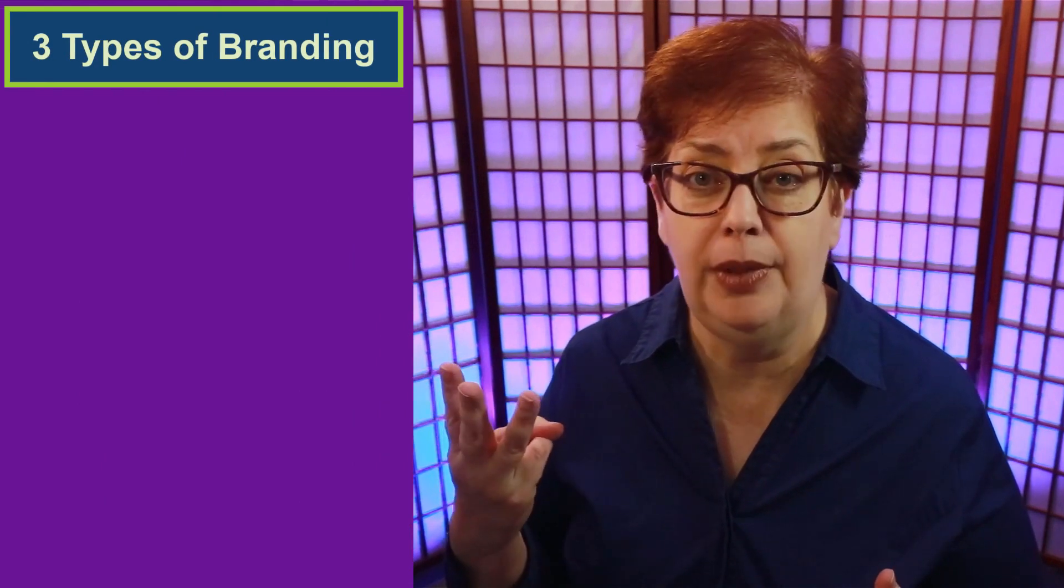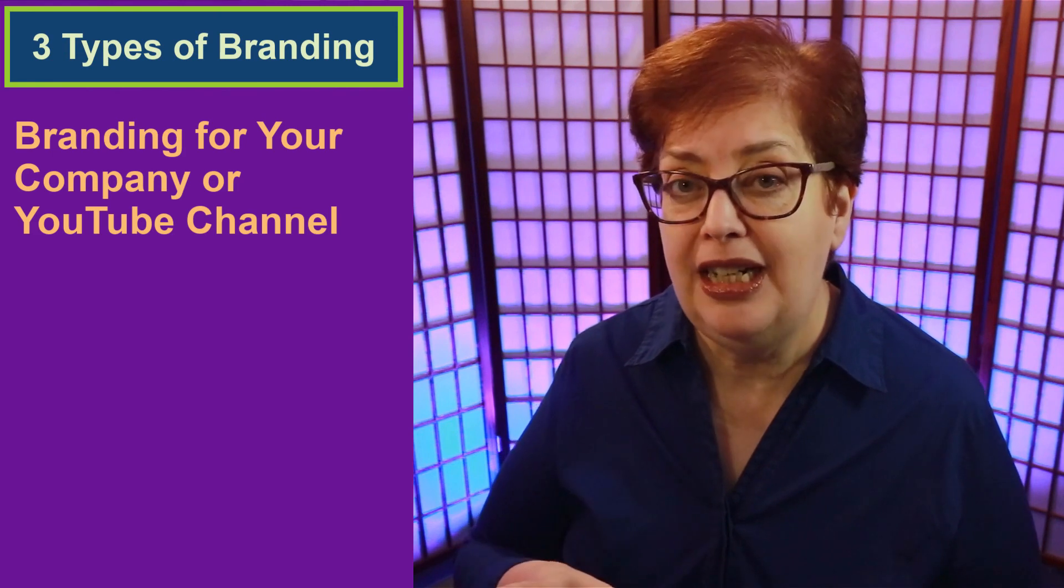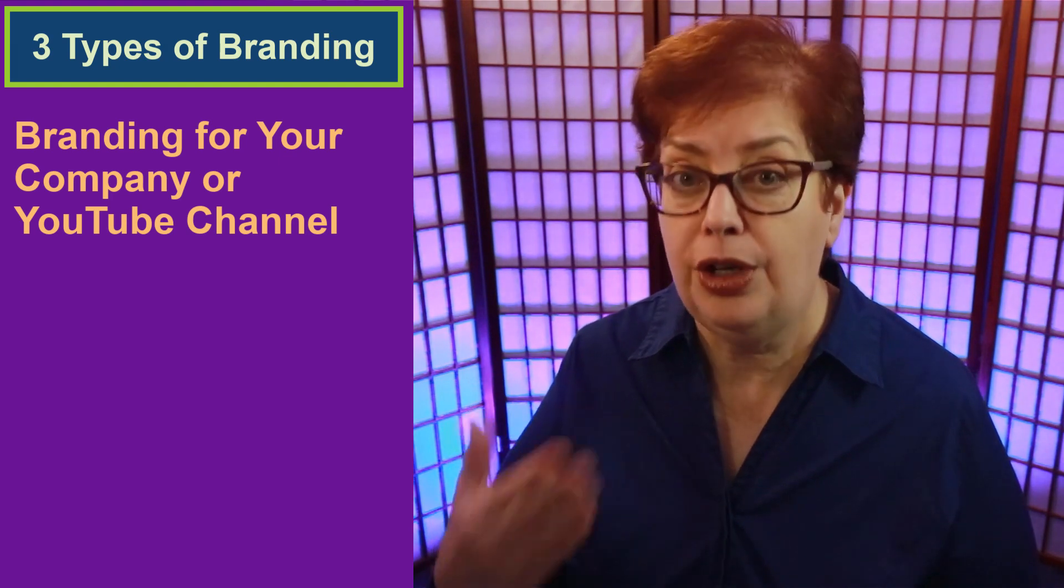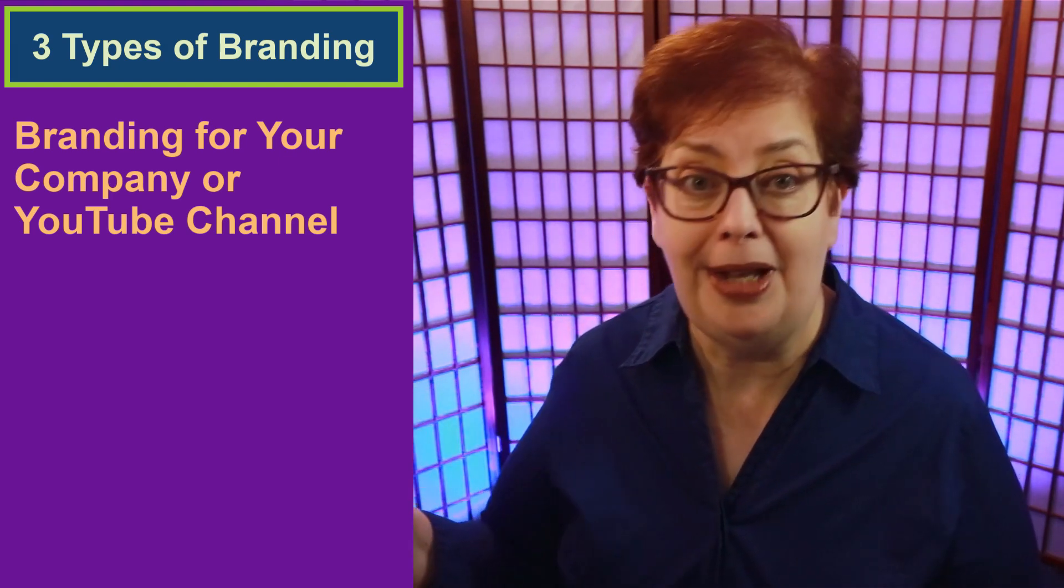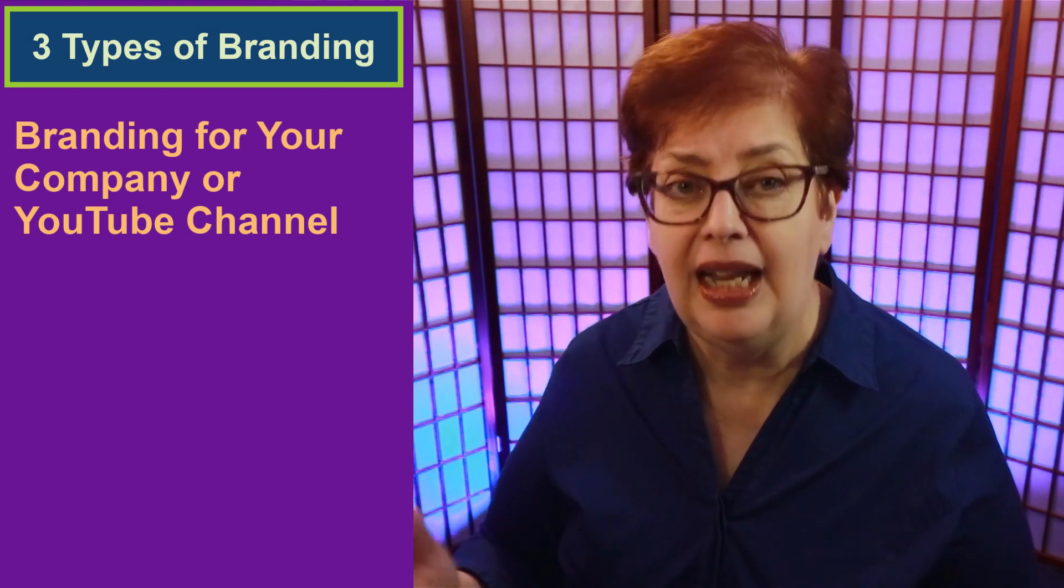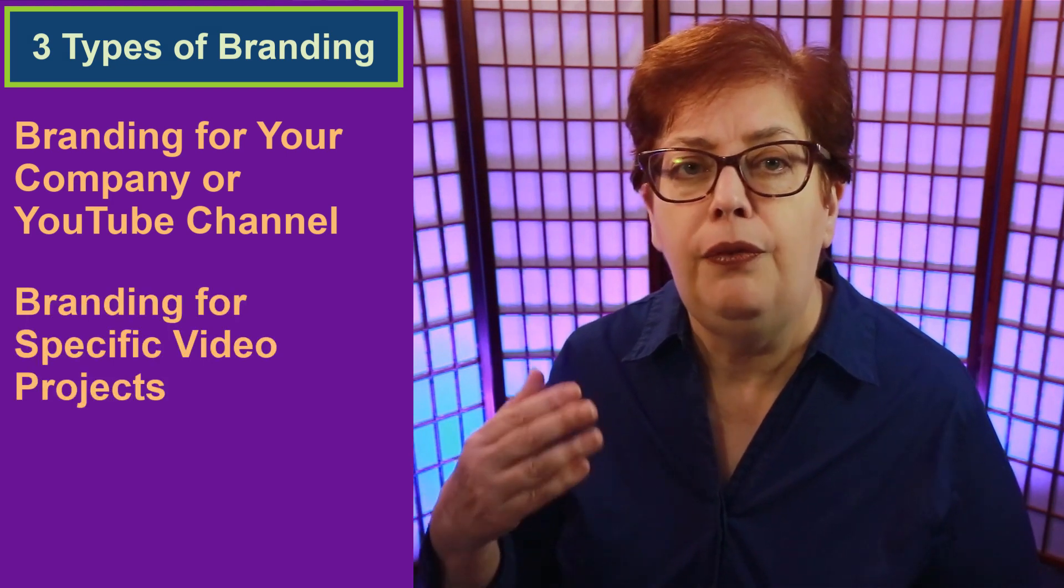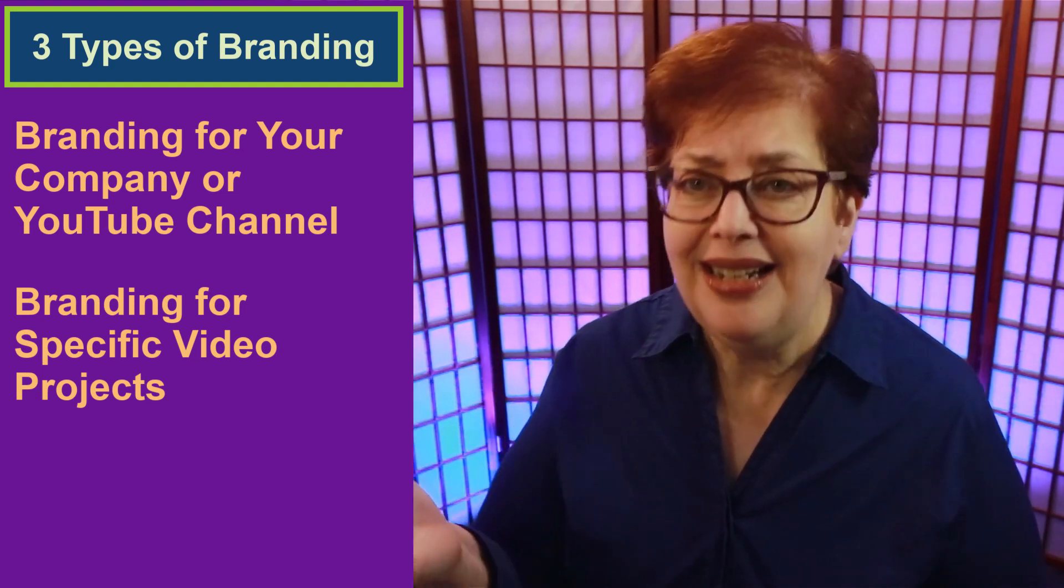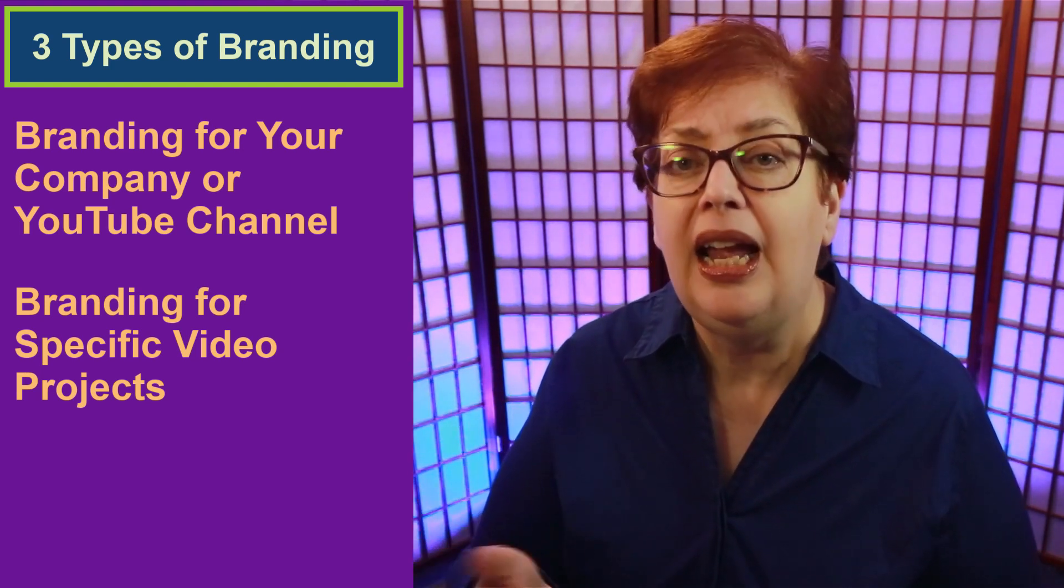Branding covers a whole gamut of theories and criteria. For our purposes, we're focusing on branding as far as what people will consistently see. More than likely, you'll be handling one of three types of brands, or maybe all three. There is the branding for your company or your YouTube channel. This is specific to what will be consistent for your company or your YouTube channel across all platforms of social media, print and videos. Then there will be branding for a specific video project. It's the brand that must be consistent for that specific video, but not necessarily any other videos you may be producing.